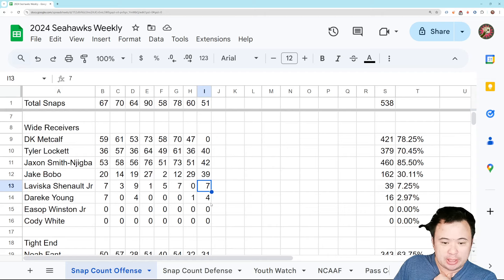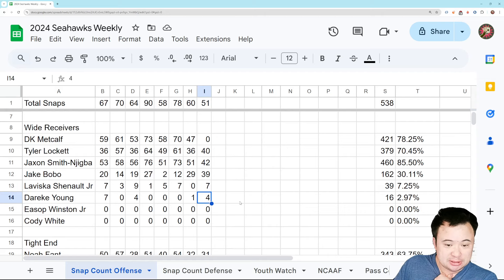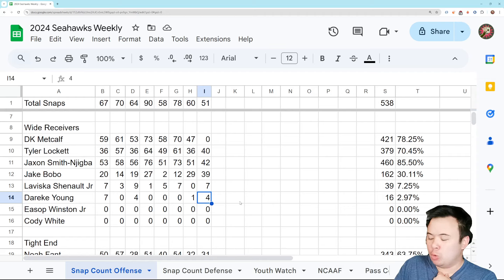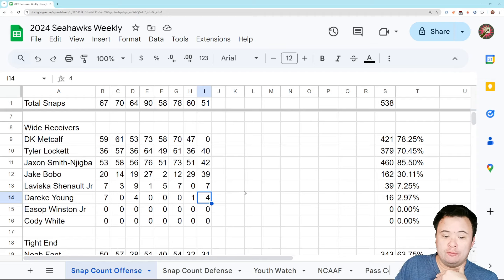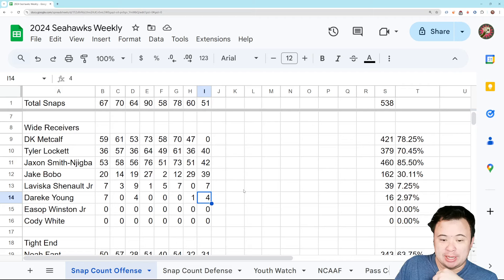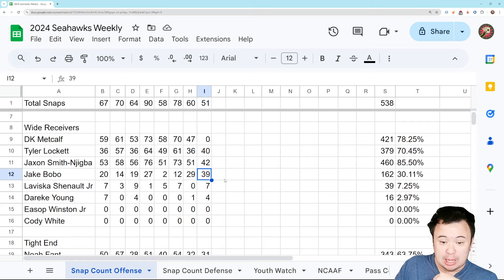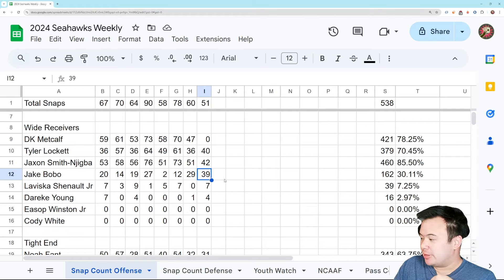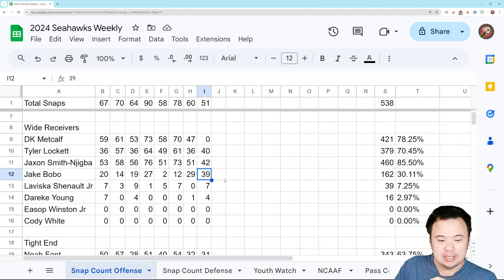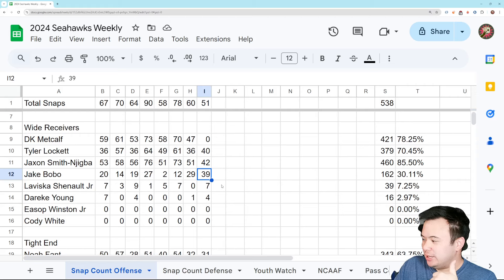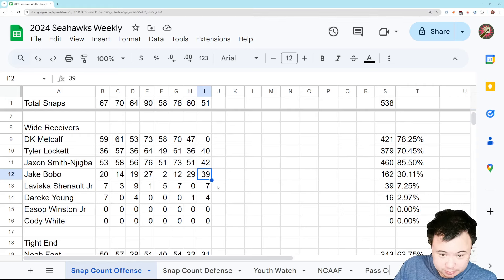Right? And Dariq Young, four snaps. So there was no incorporating of those two guys to try to help mitigate the loss of DK Metcalf. So you could chalk that up to a lack of creativity or a lack of belief in those two players.